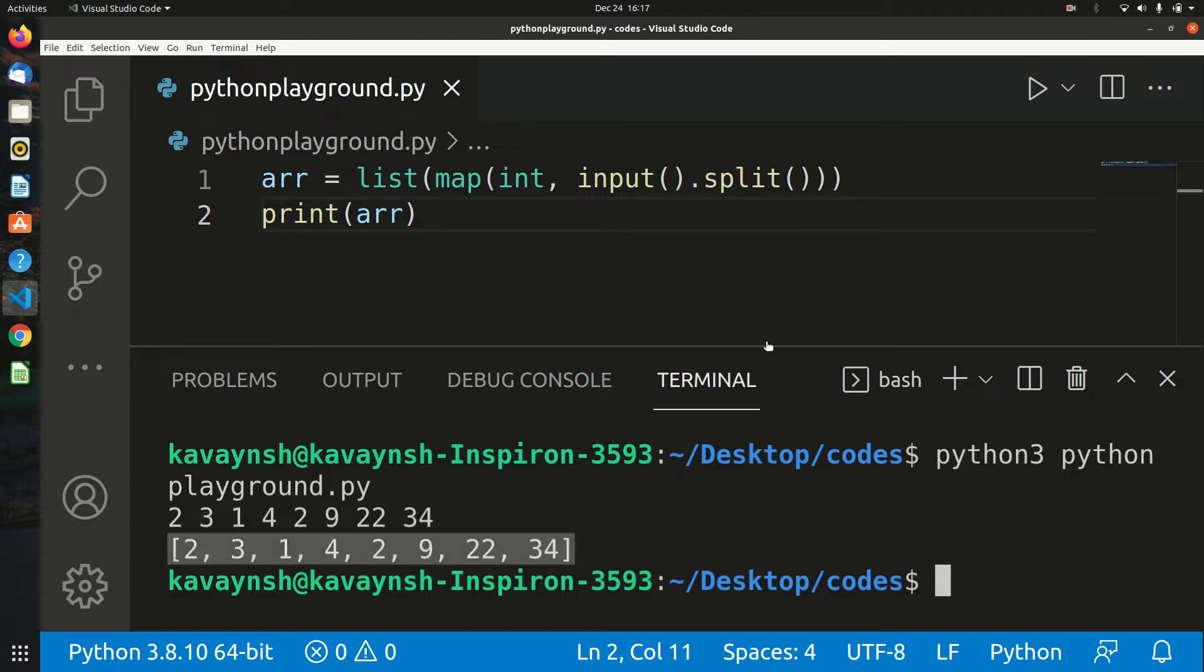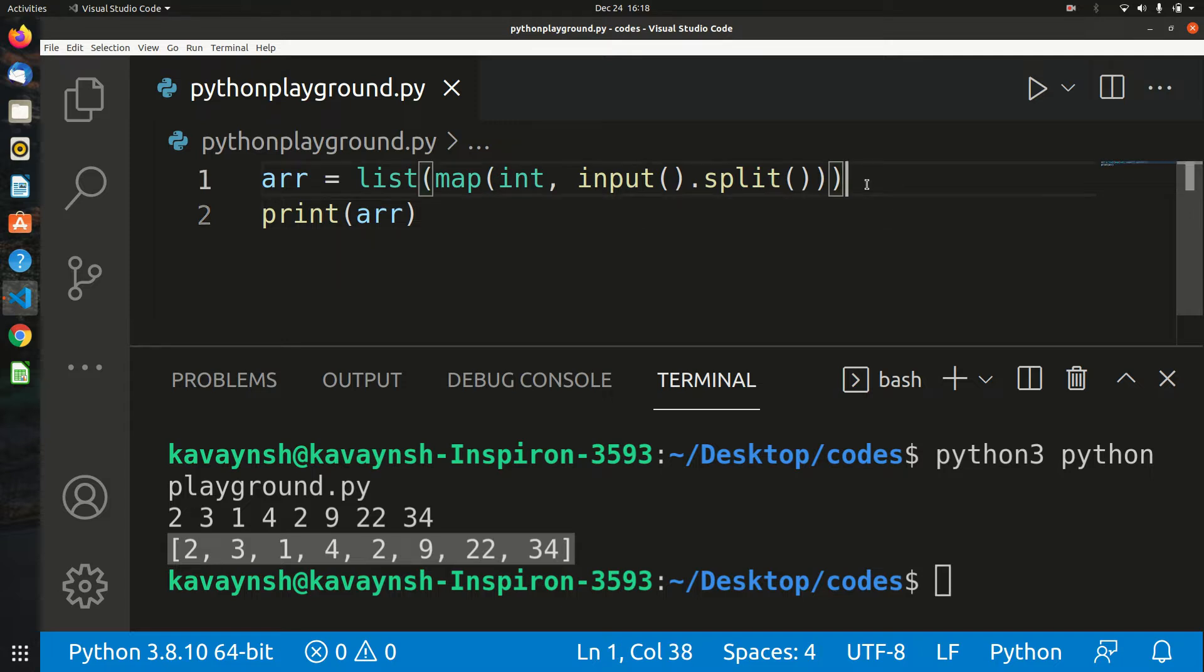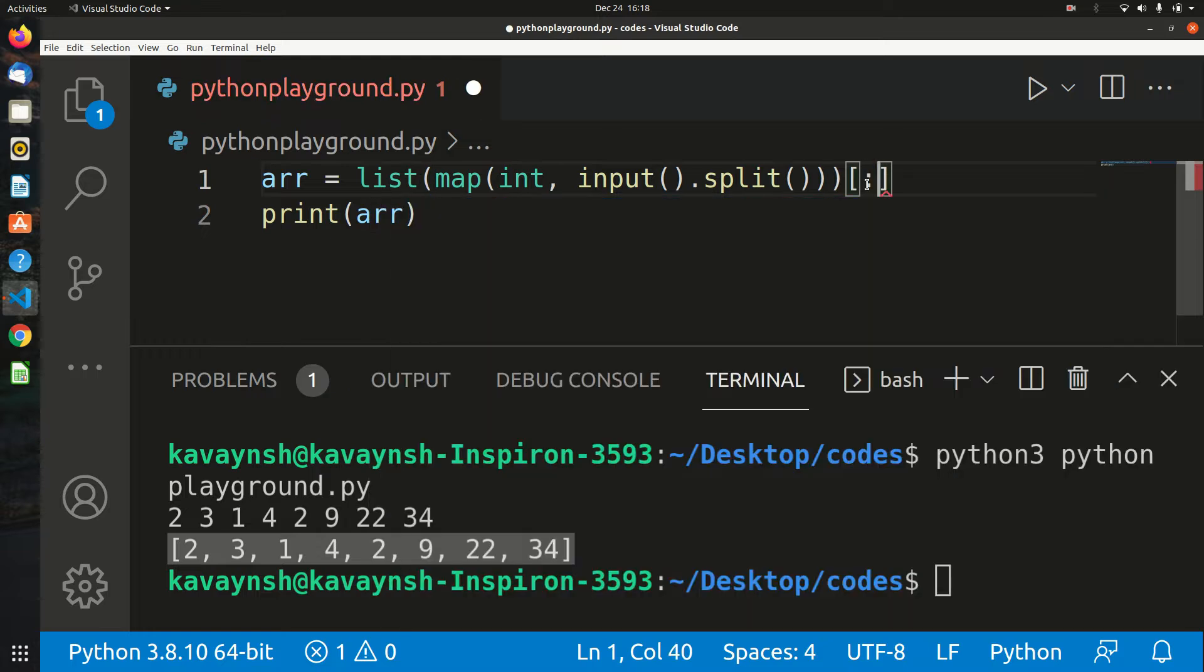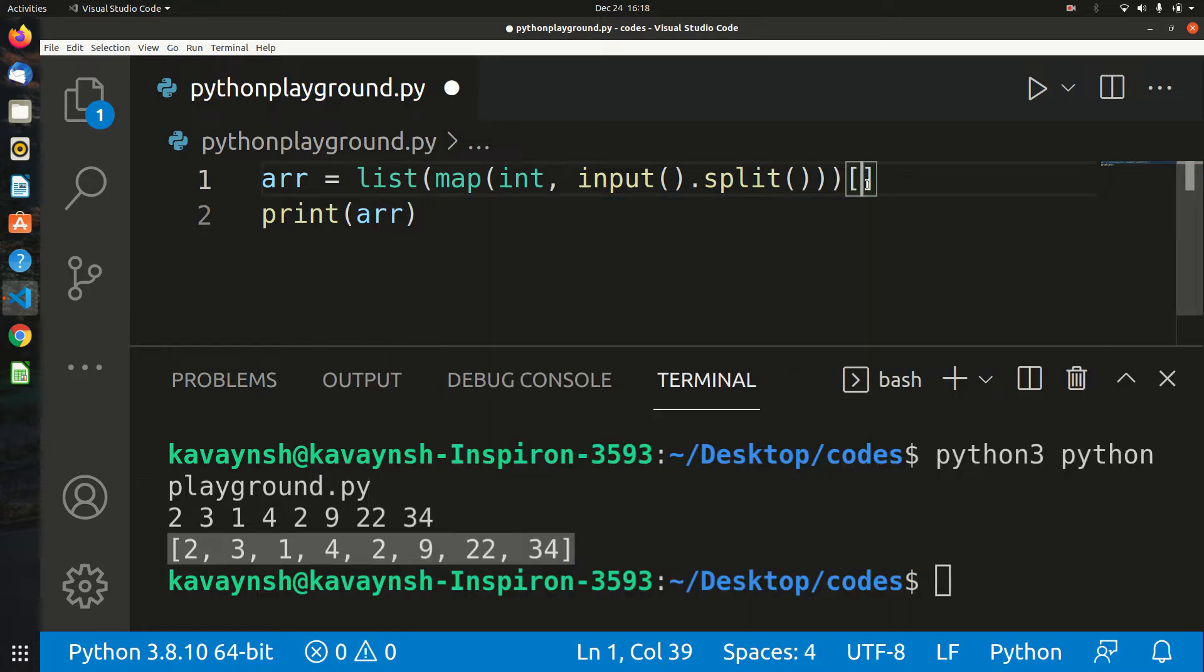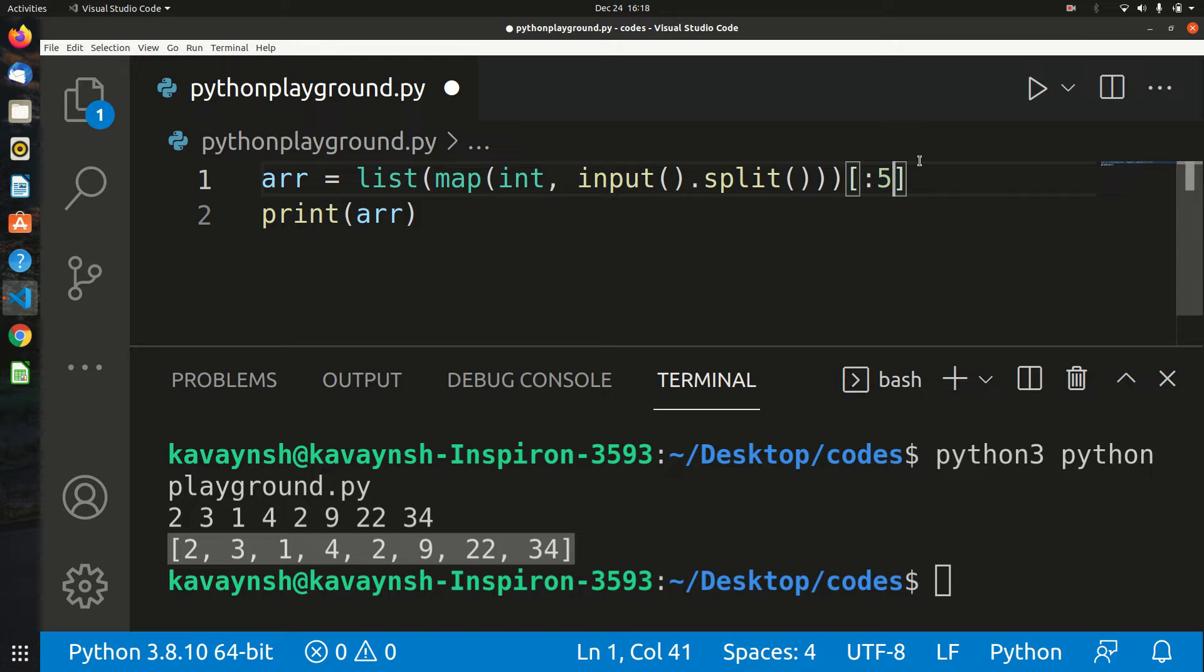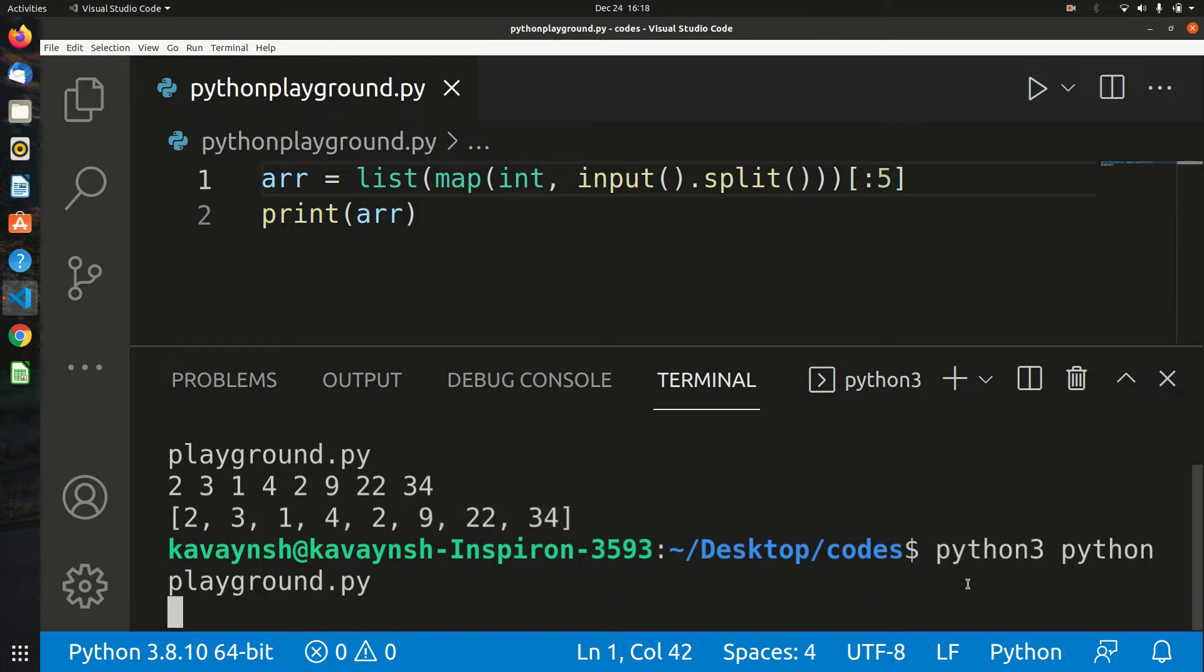Suppose you want to only get five space-separated values and don't want to increase the limit from five. In that case, you can simply apply list indexing [0:5], so it will only take five values regardless of how many you input.